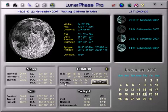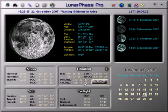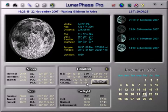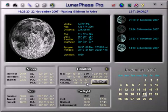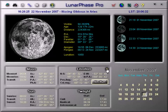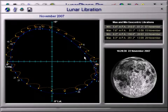The final figure is the selenographic co-longitude, which is used to calculate things like the times of sunrise and sunset at lunar features, but Lunar Phase Pro does that for you. Clicking this arrow calls up the lunar libration screen, which I'll discuss in a different video.